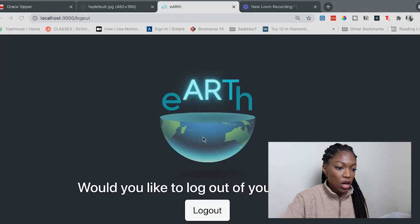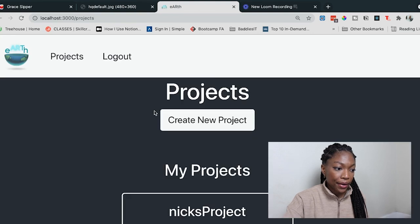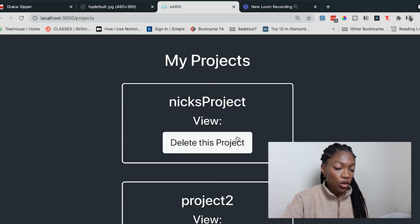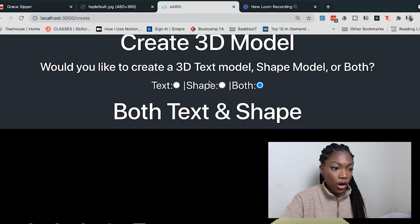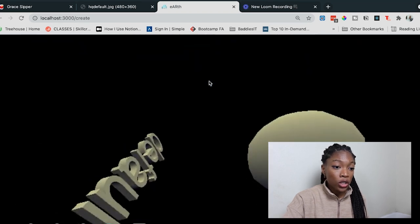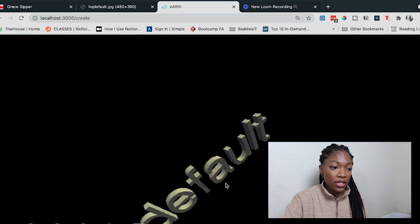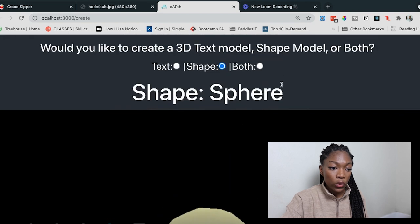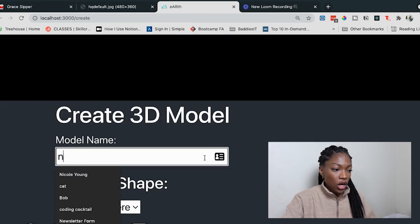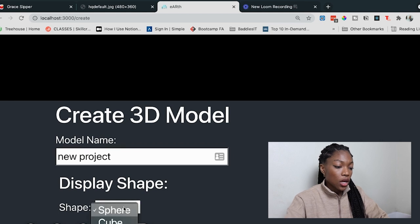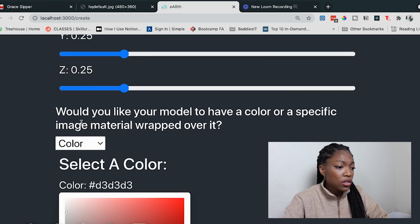Okay, so this is the project — I'm already logged in, so let me go to the projects I have. You can create a new project or view all of your projects. Let me show you what it looks like to create a project. First of all, super cool — this Three.js preview. I can say I want text, or a shape only, or both. Let's just do a shape for now. I'm going to change it to a cube.